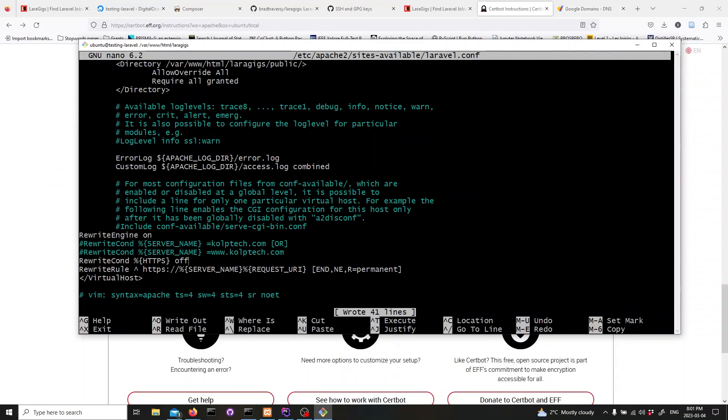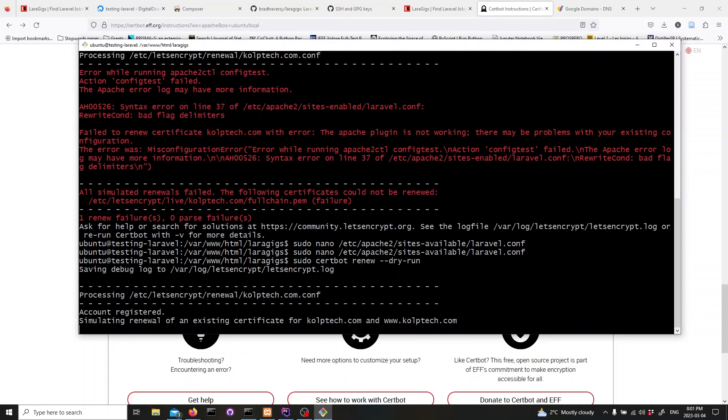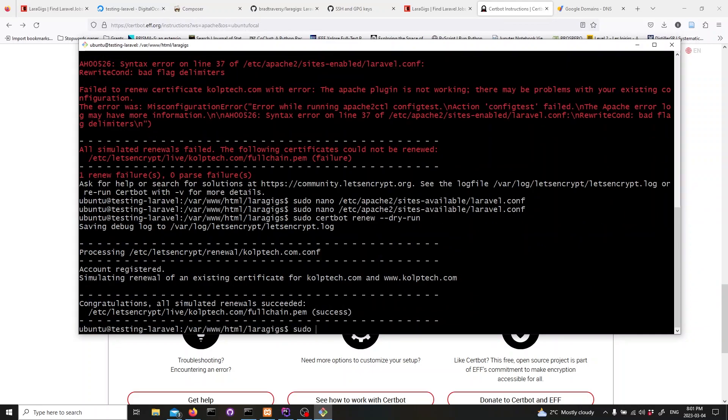Now, run a dry run to check if the certificates will renew automatically. Once you're done, restart Apache with the following command.